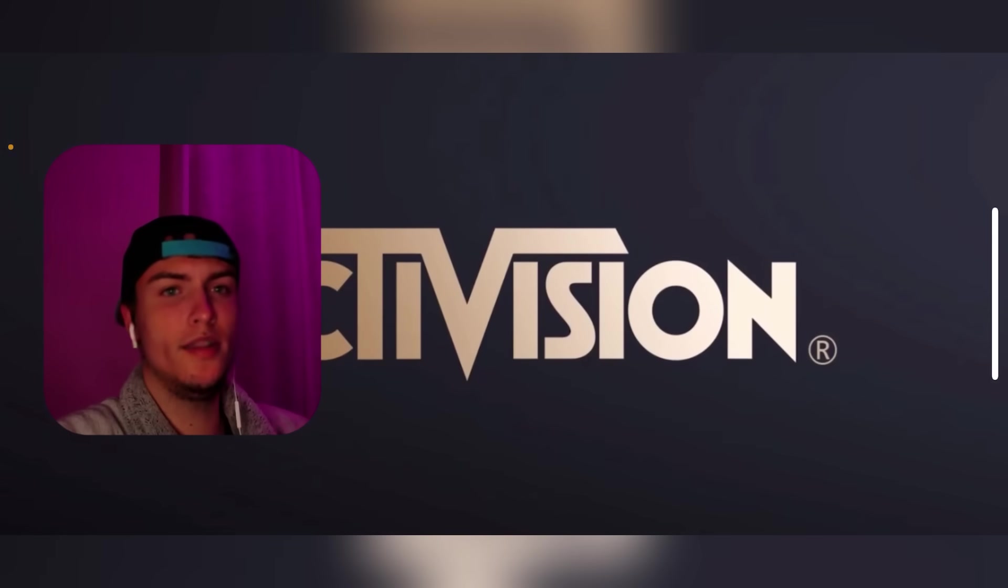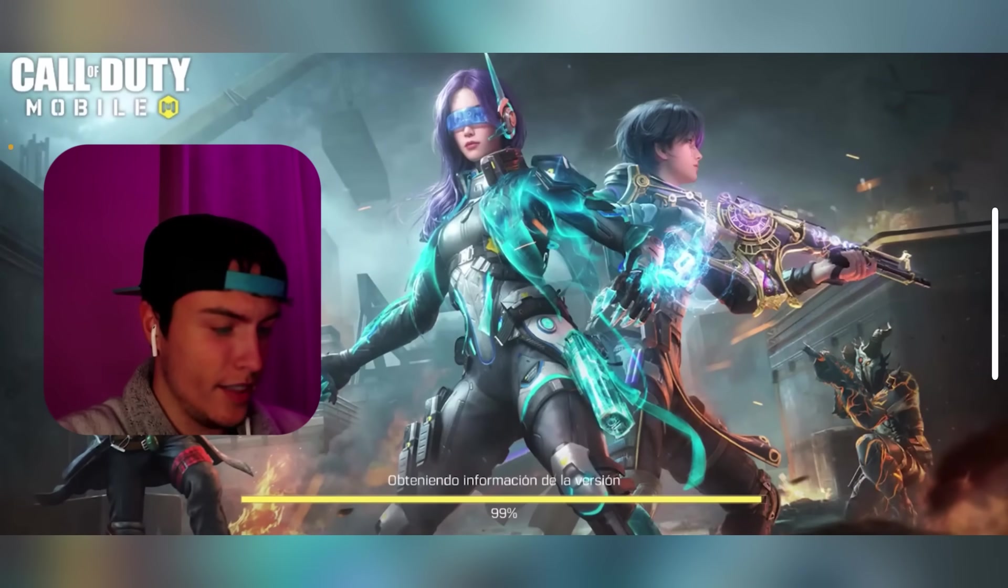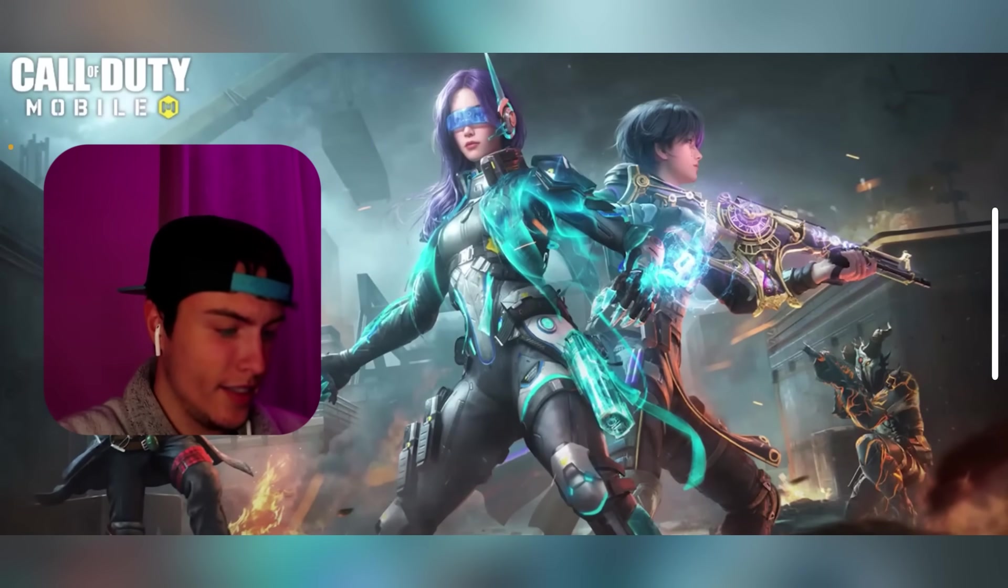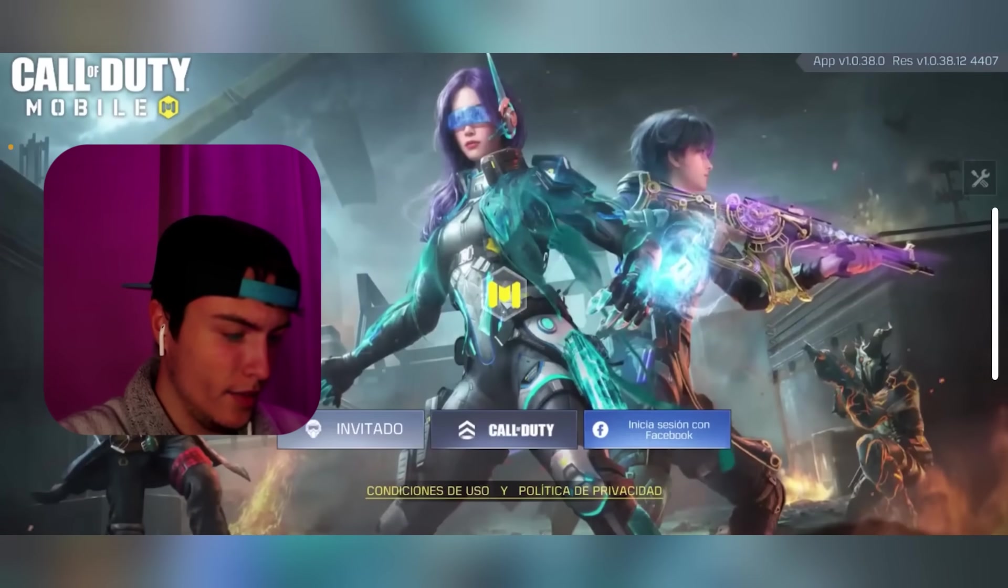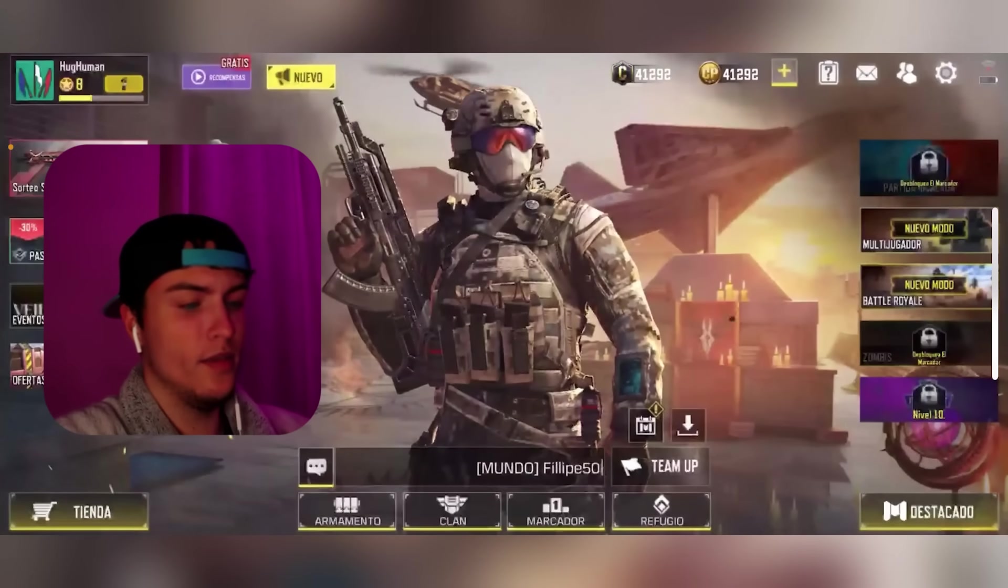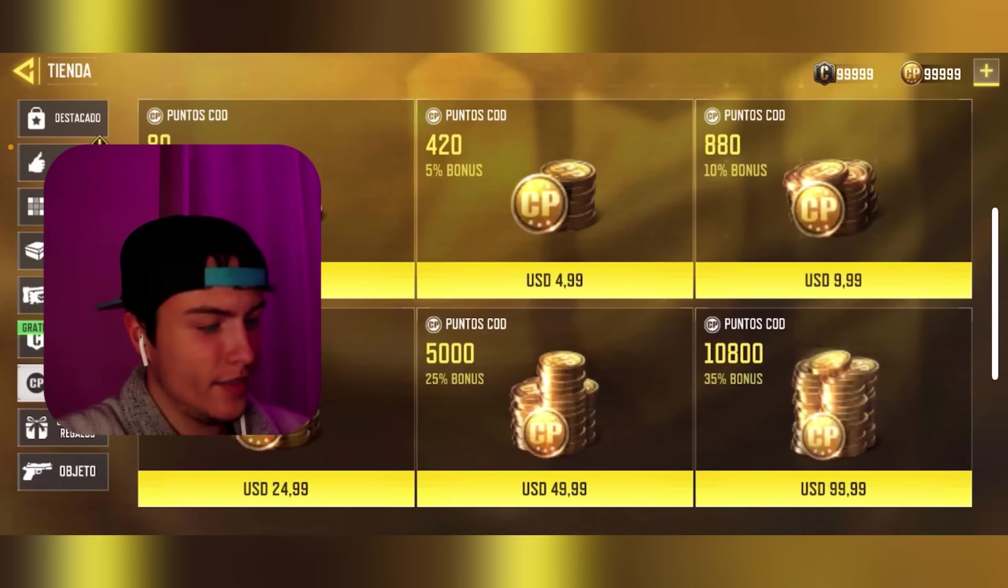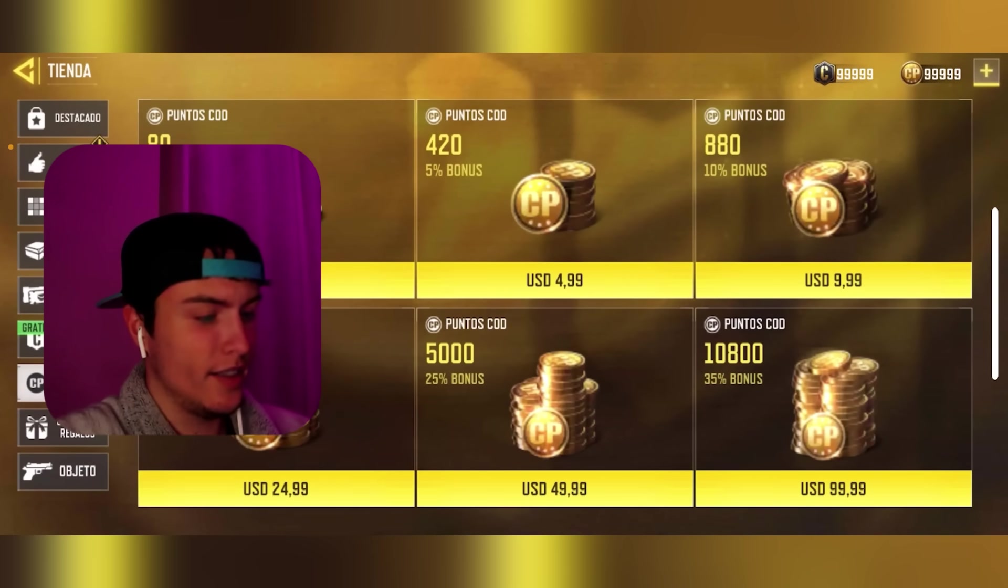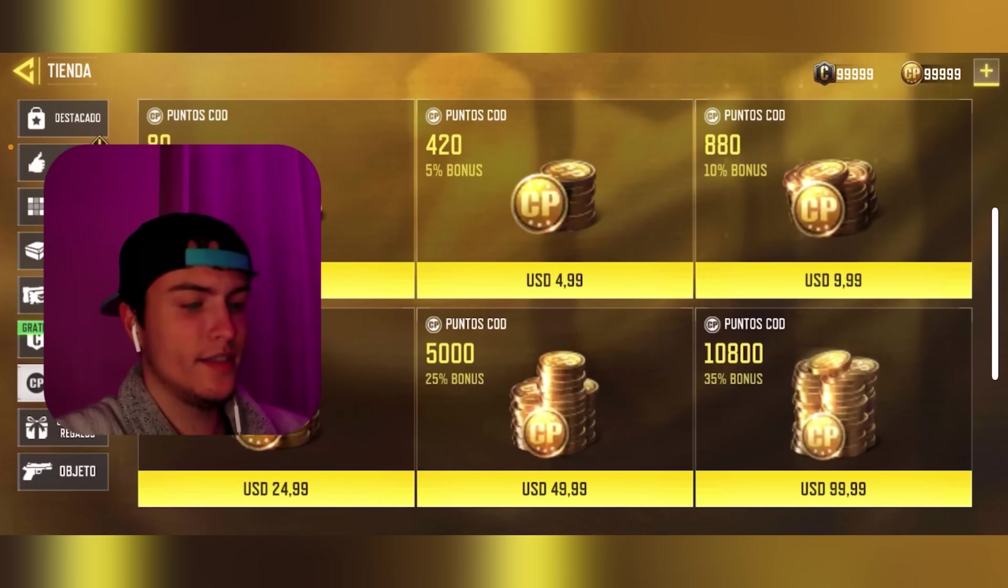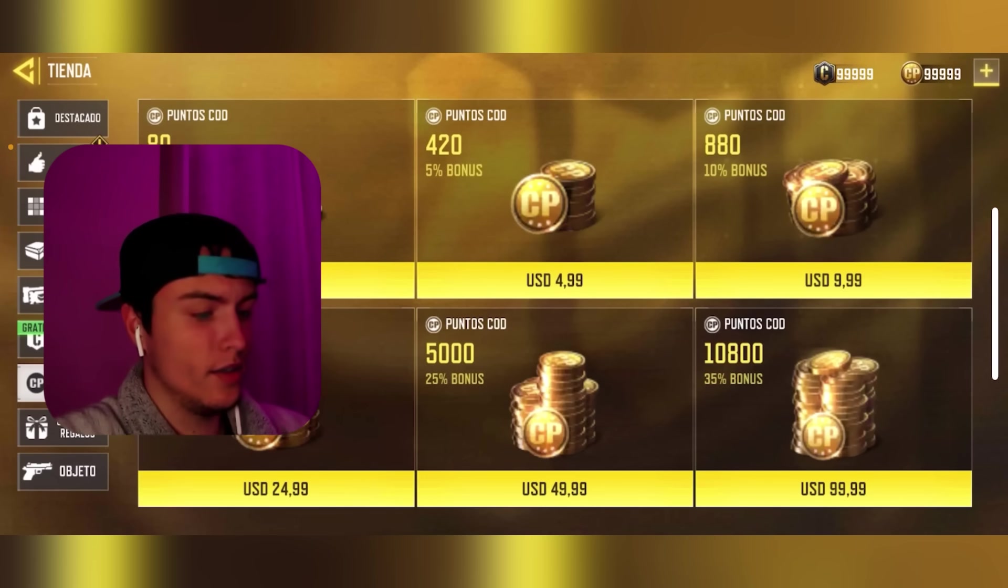I'm just going to run the game right now and show you how this works. As you can see, I've just got 100k COD points and 100k credits. Now I've accessed the store.